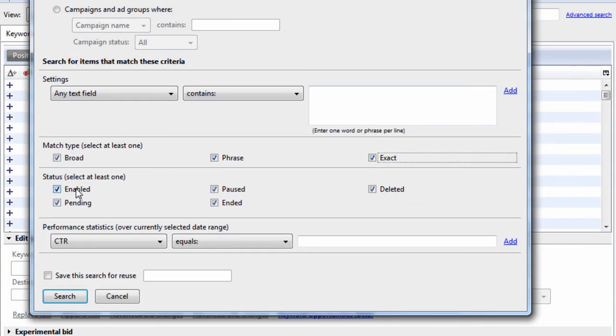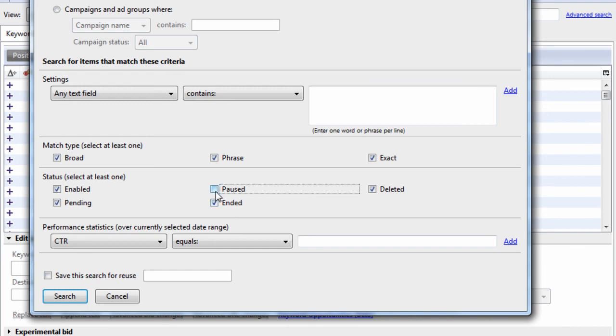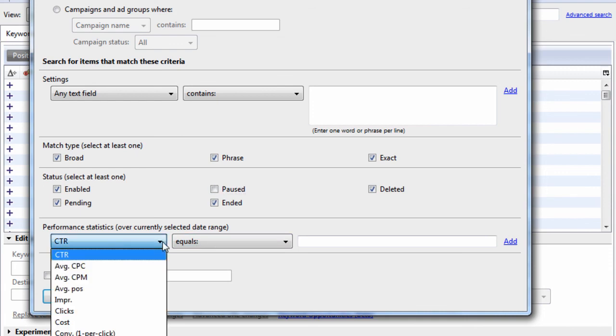You can also search for enabled keywords. Think of this as active keywords. A really nice feature and a really useful feature is this paused feature. We can ignore paused keywords or ads. So anytime you just want to see the active keywords or active ads, uncheck this paused checkbox and you will only see active information. Except for the ad group, you will still see paused ad groups.